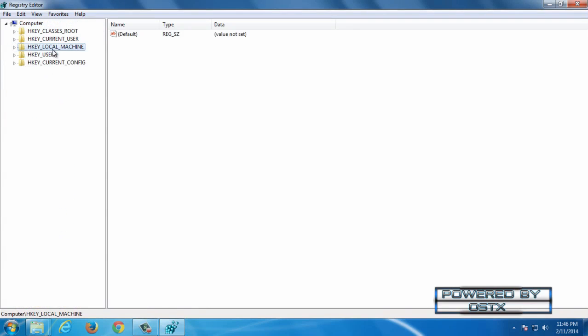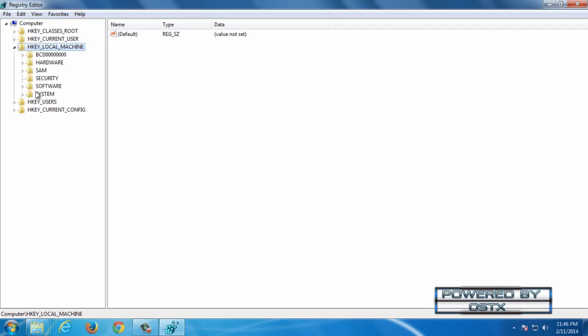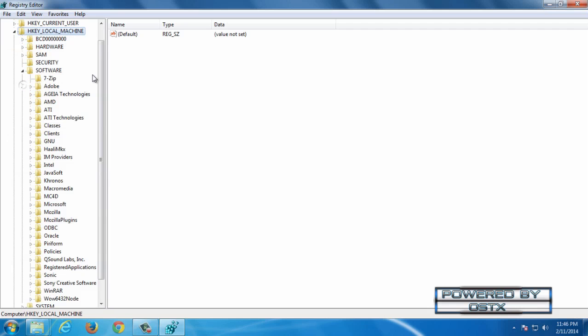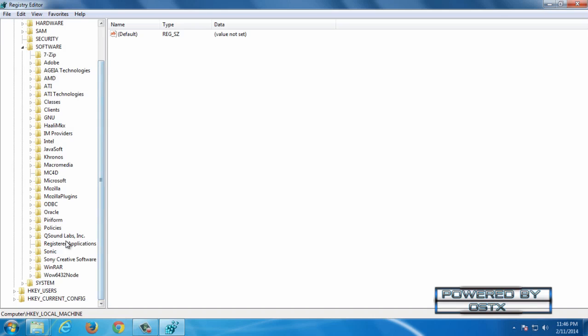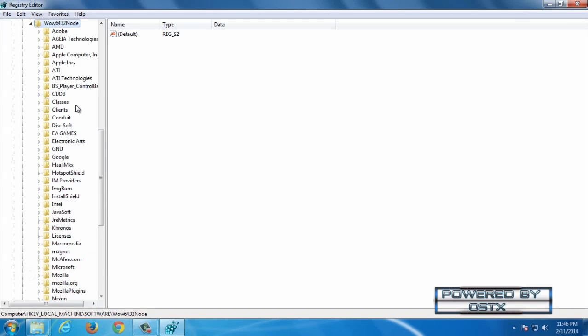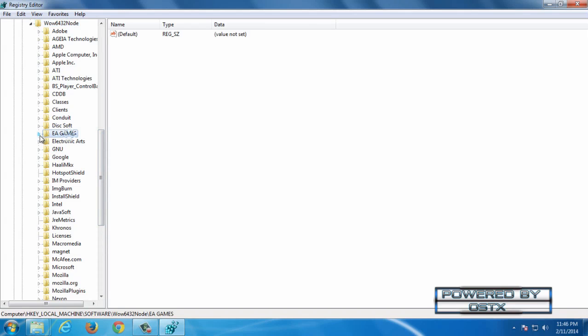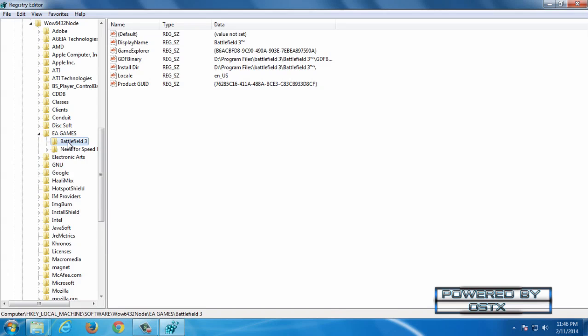Now go to HKEY LOCAL MACHINE. Then go to SOFTWARE and scroll down. Then go to this folder and find folder EAGAMES. And you will see Battlefield 3.